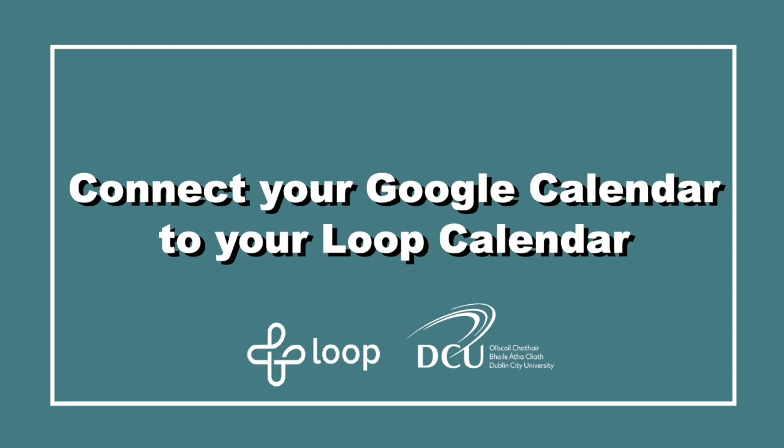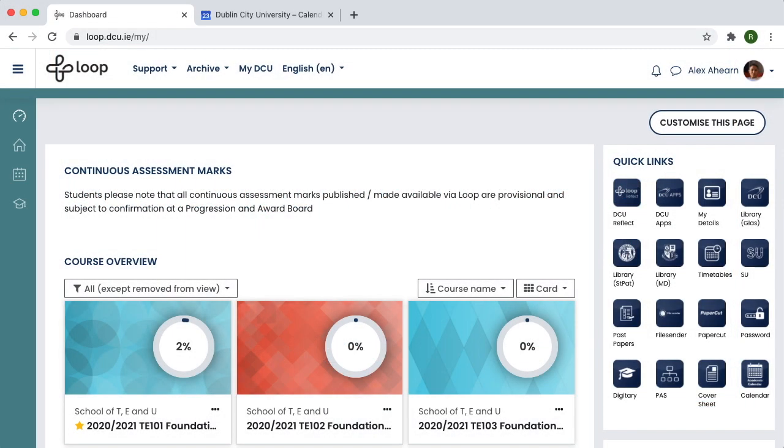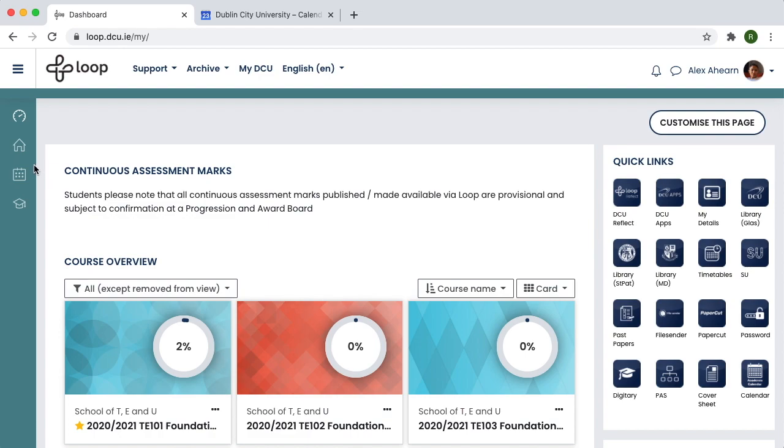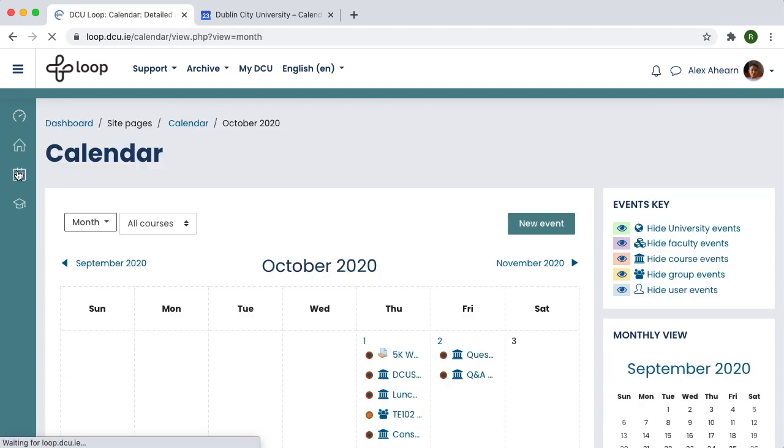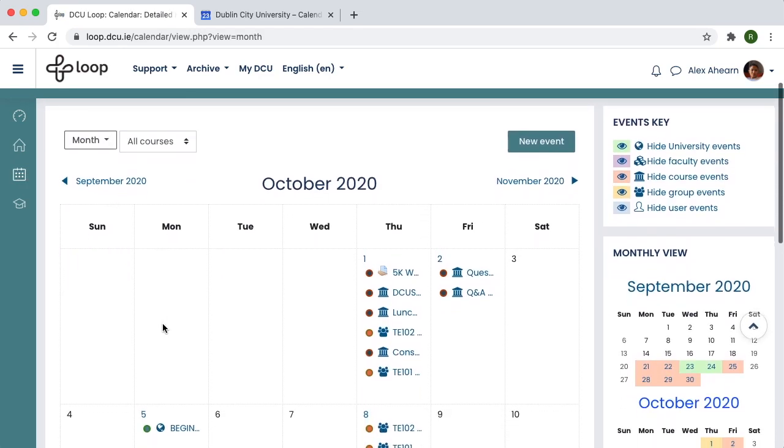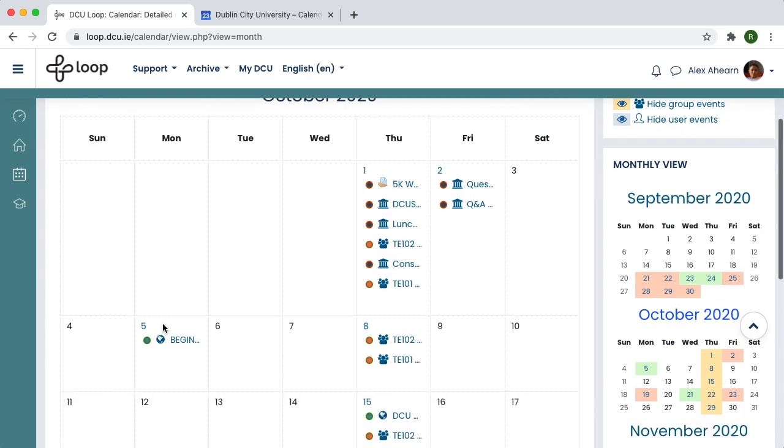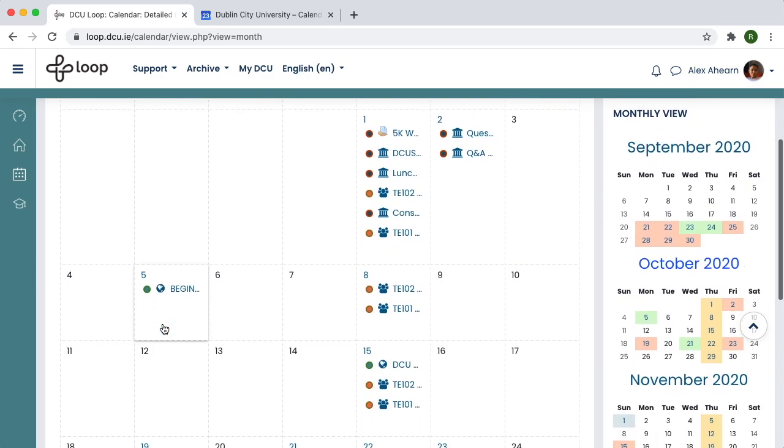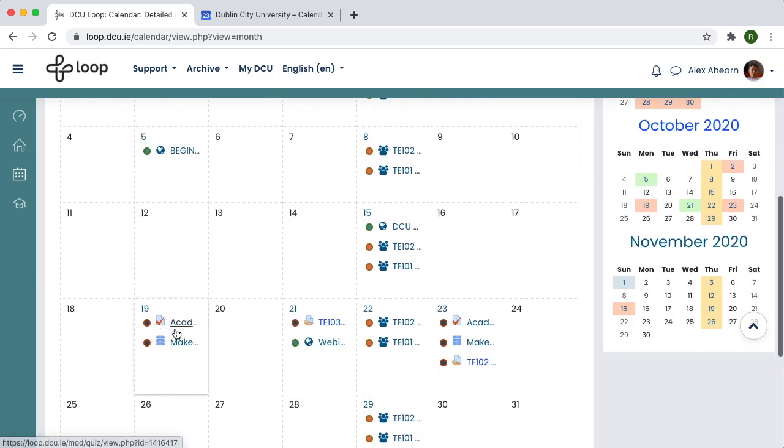Connect your Google Calendar to your Loop Calendar. Your Loop Calendar can be accessed from your Loop Dashboard. It contains a list of upcoming events relating to the university and to your modules, as well as deadlines for quizzes and assignments.